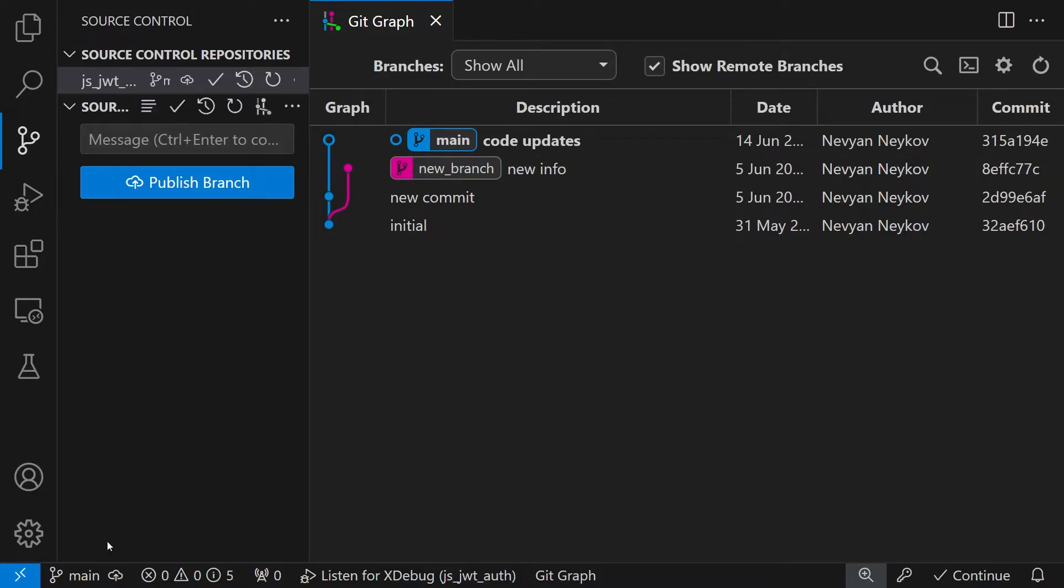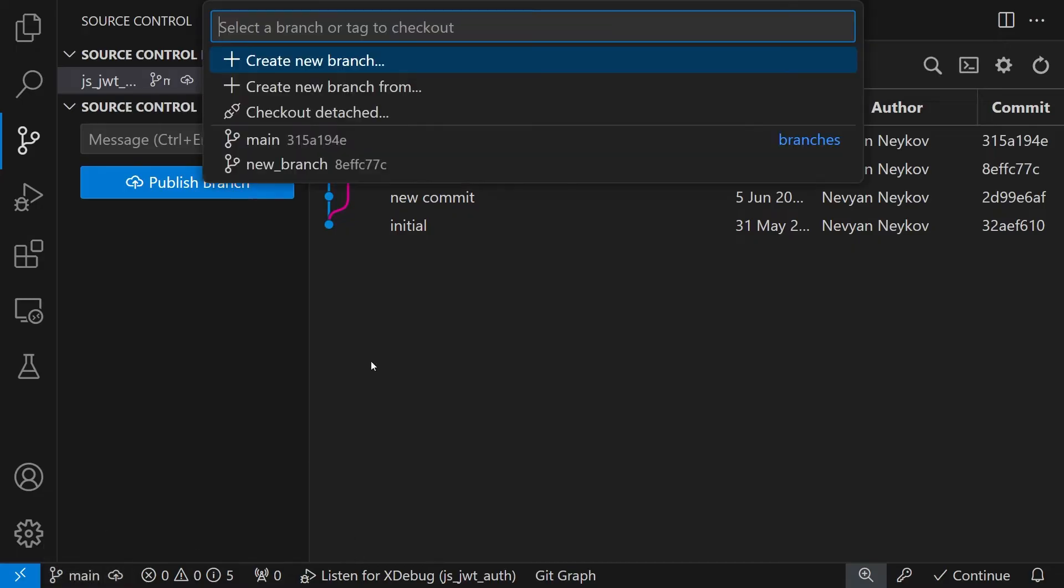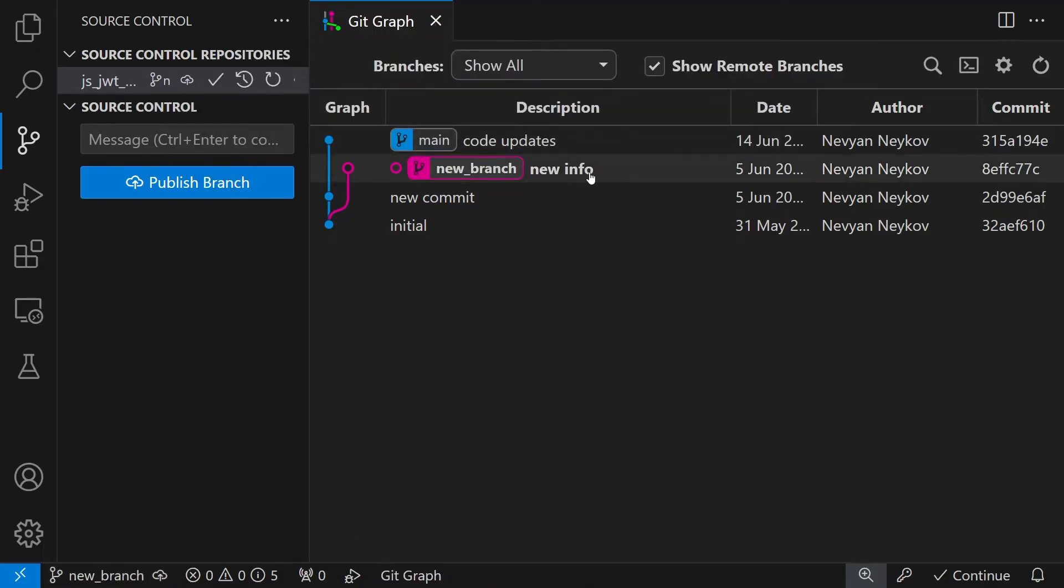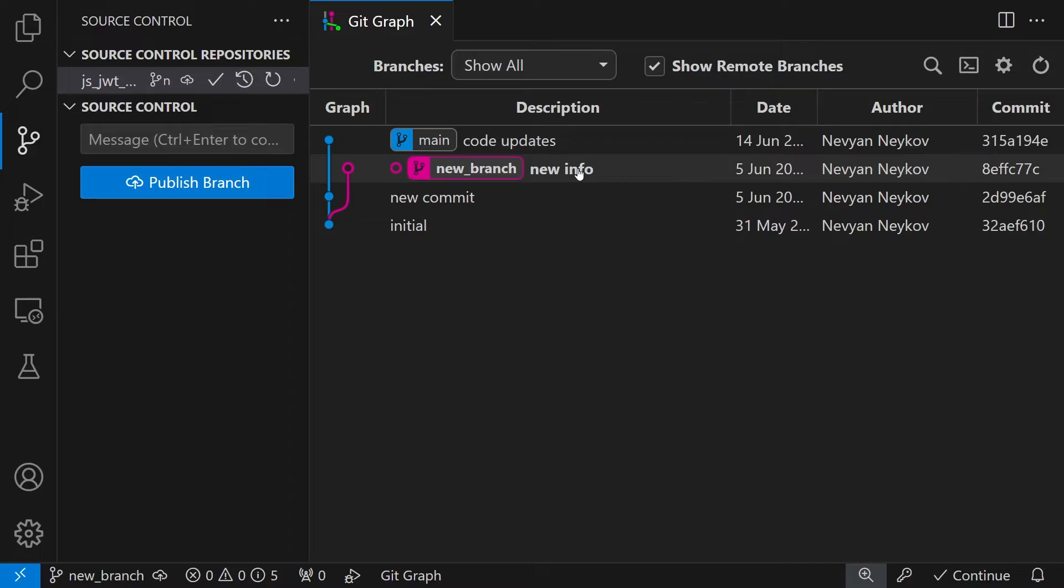Let's say that we switch to the new branch. Now we would like to grab all the changes that are from the main branch and integrate them into our new branch.